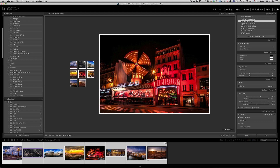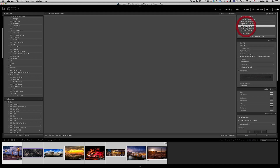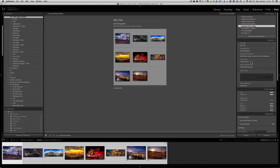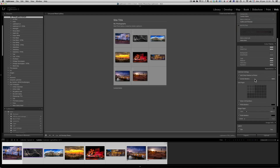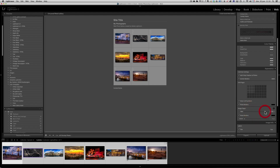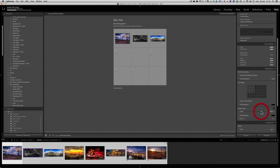The only problem with these galleries is that they don't play on iPhone and iPad because they use Flash. So if you want them to play on iPhone and iPad, you have to go with the Lightroom HTML gallery, which is a lot less nice, but you can still make things bigger and customize it — it's just not as nice as the HairTite galleries.